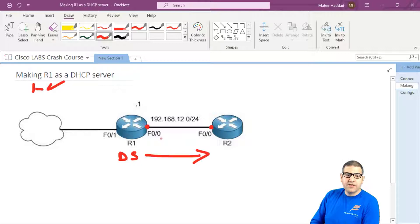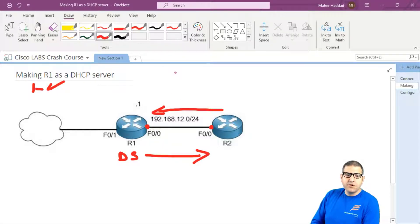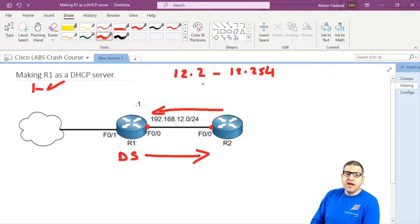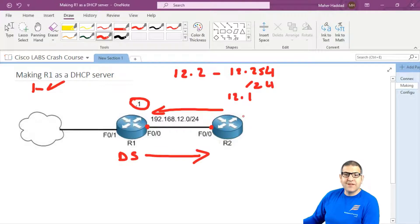To be a DHCP server, we first need to put an IP address on Router1's interface connected to the LAN. I'm going to use the range 192.168.12, and here I put .1. This is going to be the gateway for Router2. When Router2 wants to go to the internet, it goes through this IP. Then I'll configure the DHCP server with a pool of IPs from 192.168.12.2 to 192.168.12.254, subnet mask /24 (255.255.255.0), gateway 192.168.12.1, and DNS 8.8.8.8 or 8.8.4.4. That's the plan for this lab.